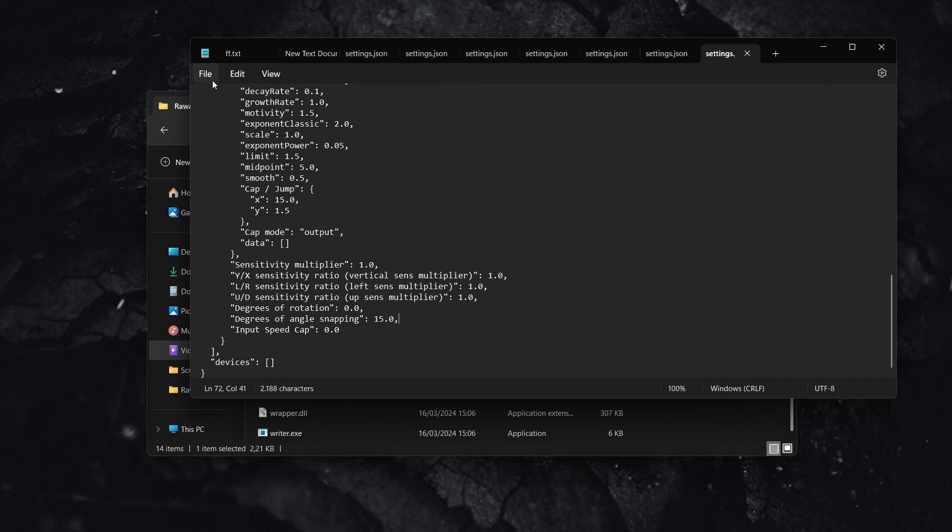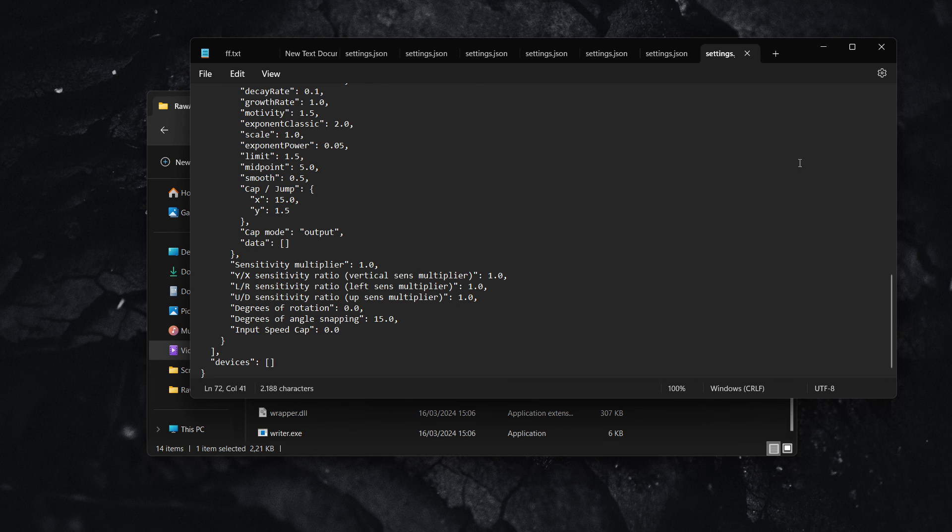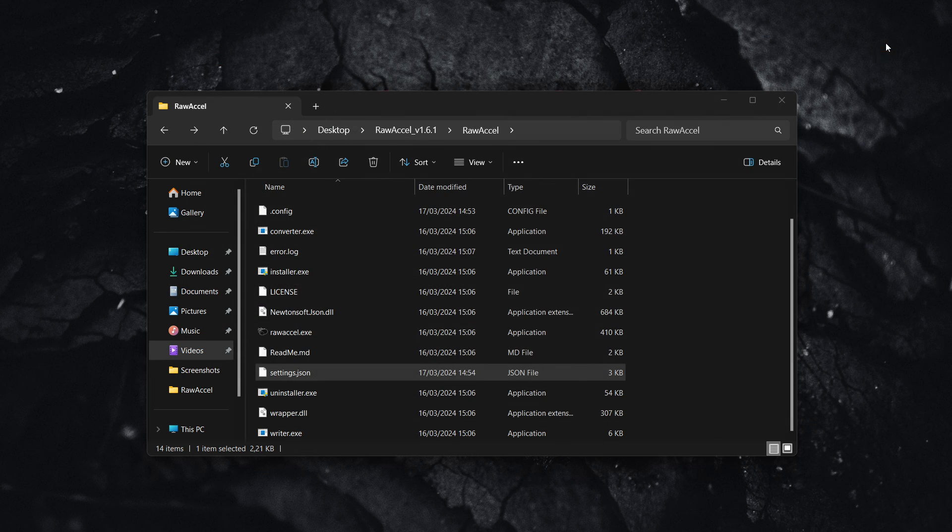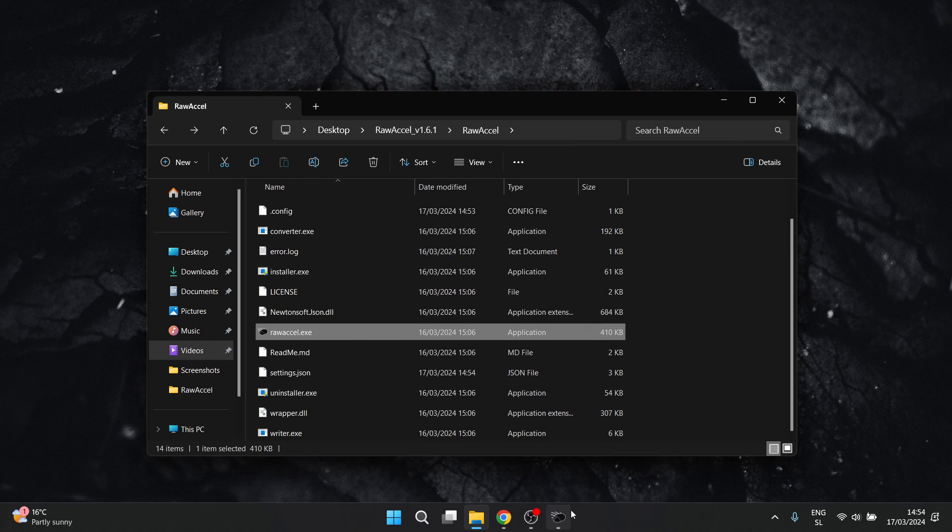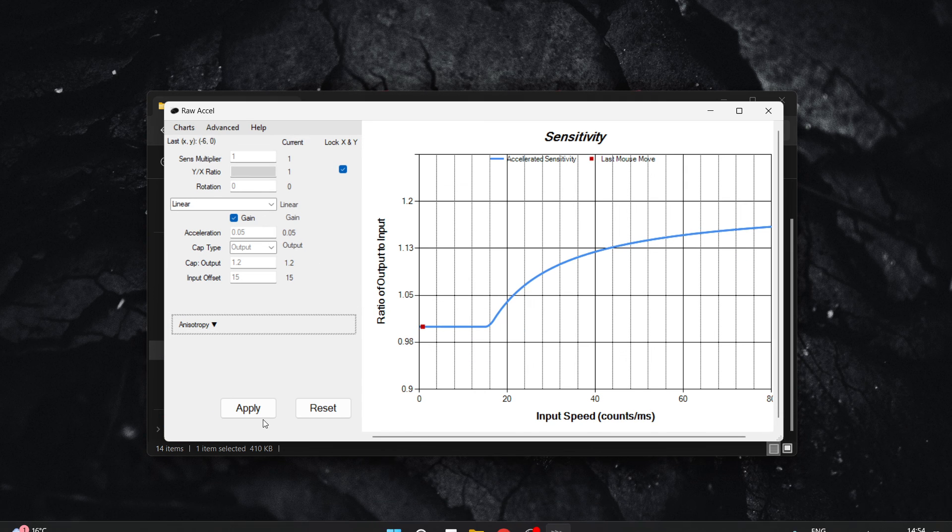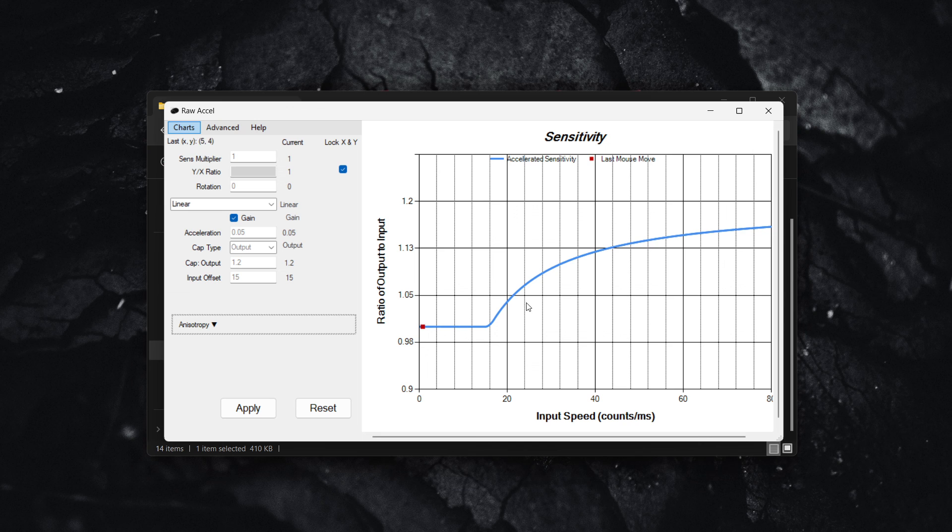Now, once that's done, you simply go on file and press on save. And then you can exit this. Go inside Raw Accel again. Mine is already running and just simply click on apply. And the settings are going to be applied and the changes are going to be ready.